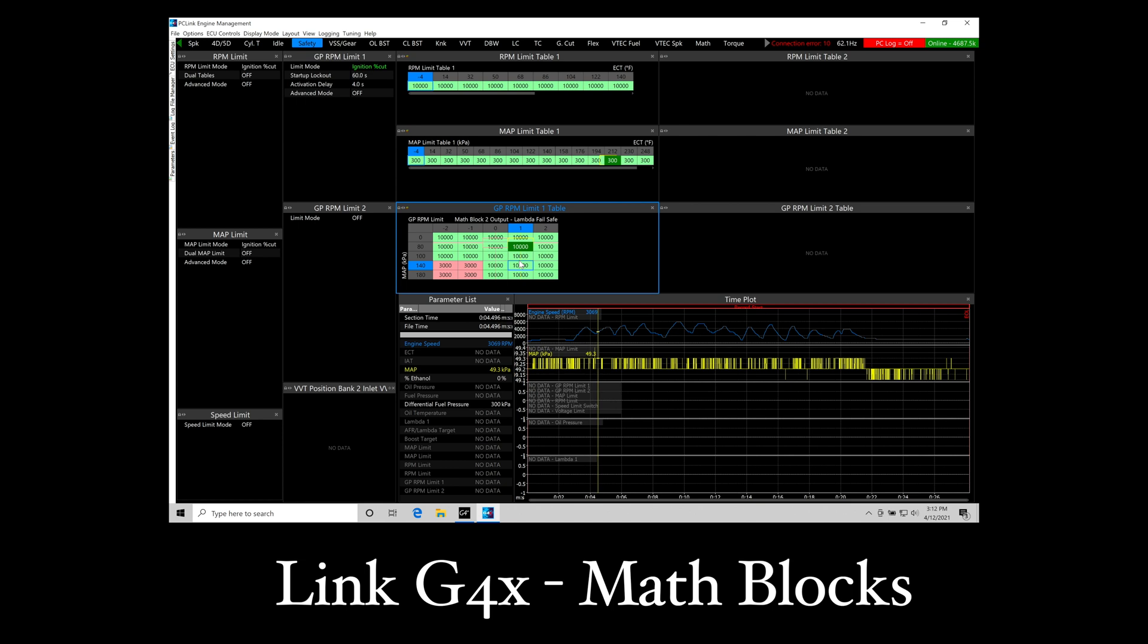There are so many possibilities with the math blocks. This opens up the ability to integrate all kinds of custom strategies that Link wouldn't otherwise be able to implement for your race vehicle. You don't have to wait around for them to create firmware sets. You can do this right off the bat. Gives you a ton of flexibility.